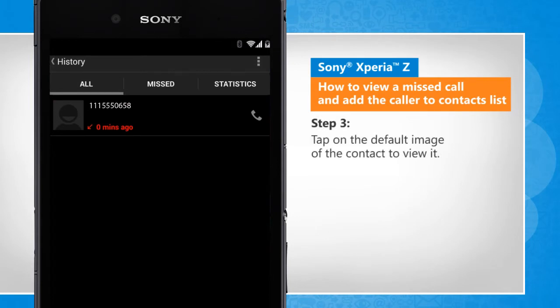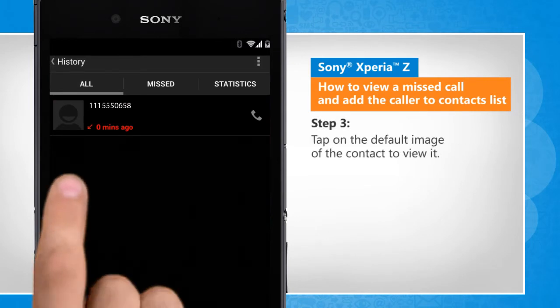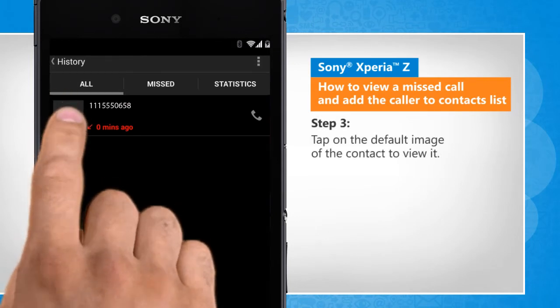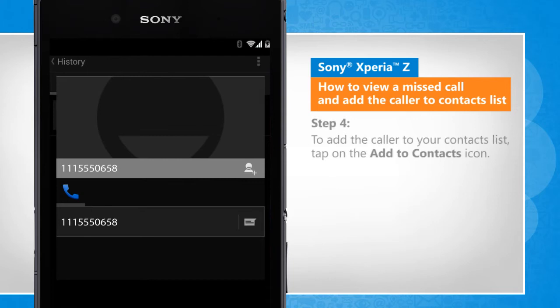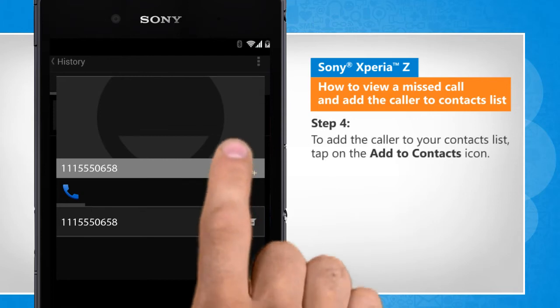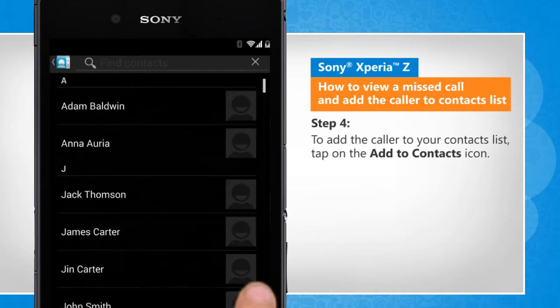Tap on the default image of the contact to view it. To add the caller to your contacts list, tap on the Add to Contacts icon.